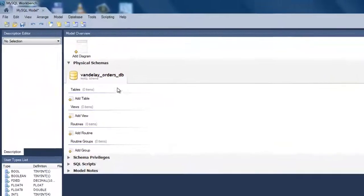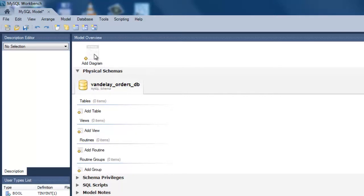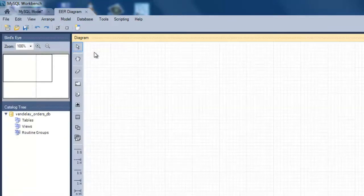Next you need to add a diagram to your schema. This will serve as your canvas on which you will build the ERD. Click on the add diagram icon and the new diagram canvas will open.